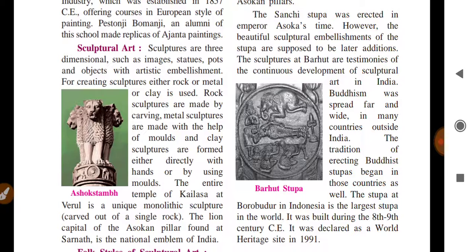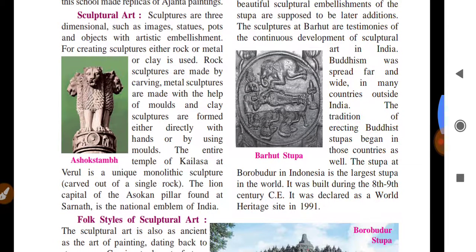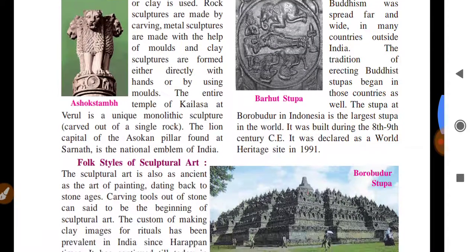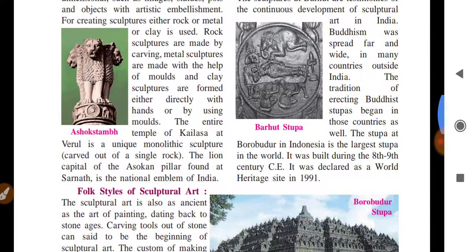However, the beautiful sculptural embellishment of the stupa is considered a later addition. The sculptures at Bharhut are testimonies of the continuous development of sculptural art in India — they are the originators who started and continuously developed sculpture in India. Buddhism spread far and wide in many countries outside India as well.